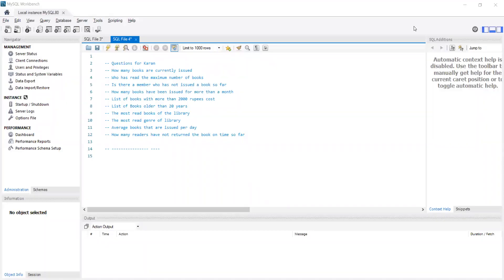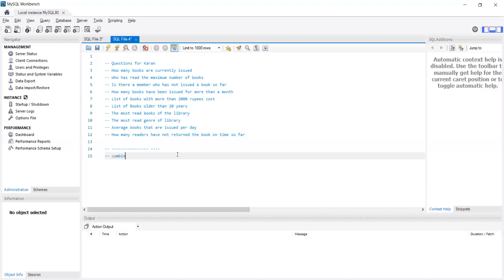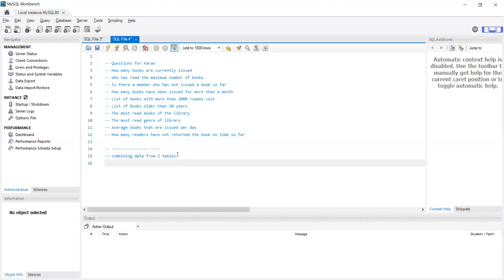Let's continue. Today we'll talk about how to join two tables, how to get data from multiple tables. Let's say I need to know the first name and the department name — combining data from two tables. So I want to know the first name and the department name.